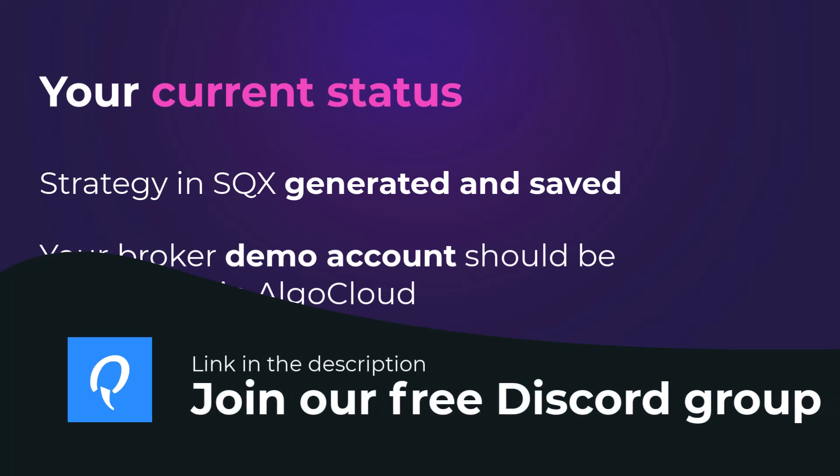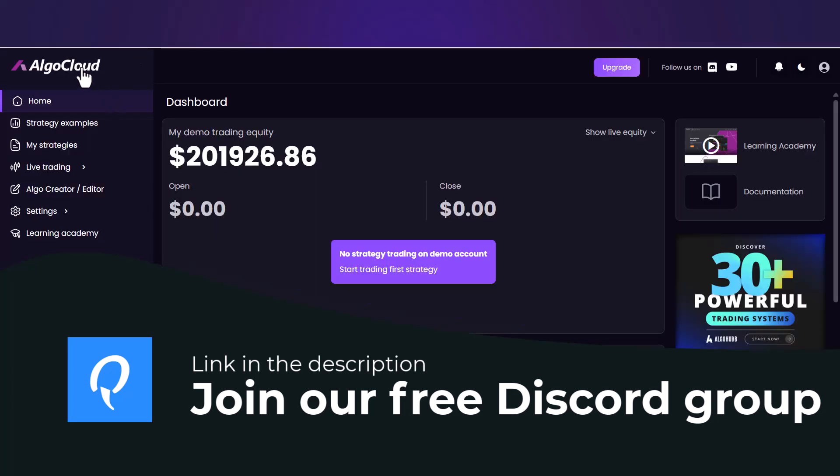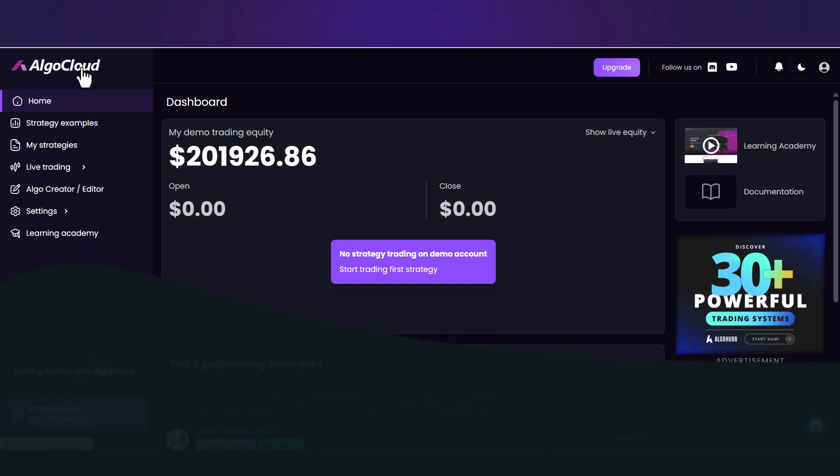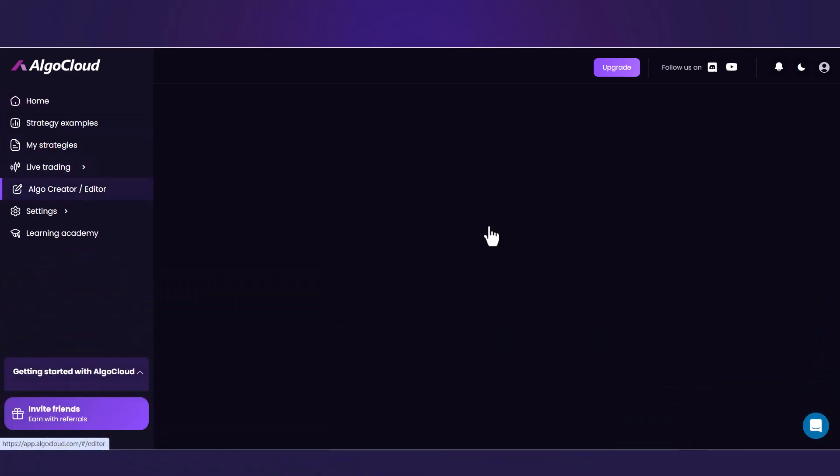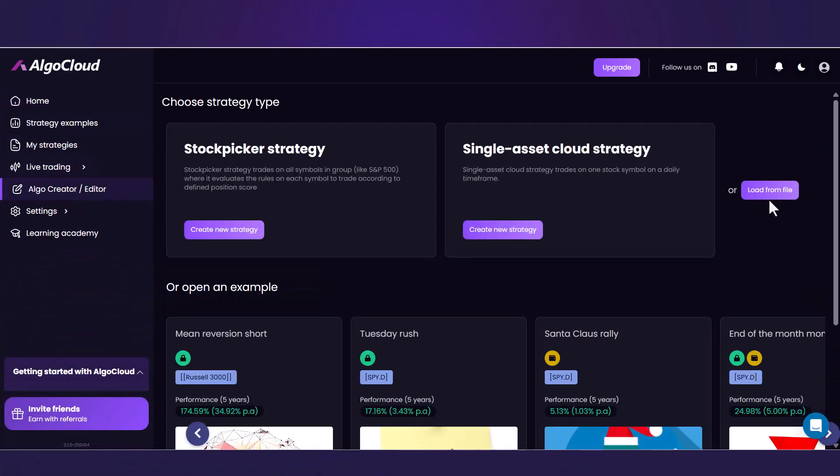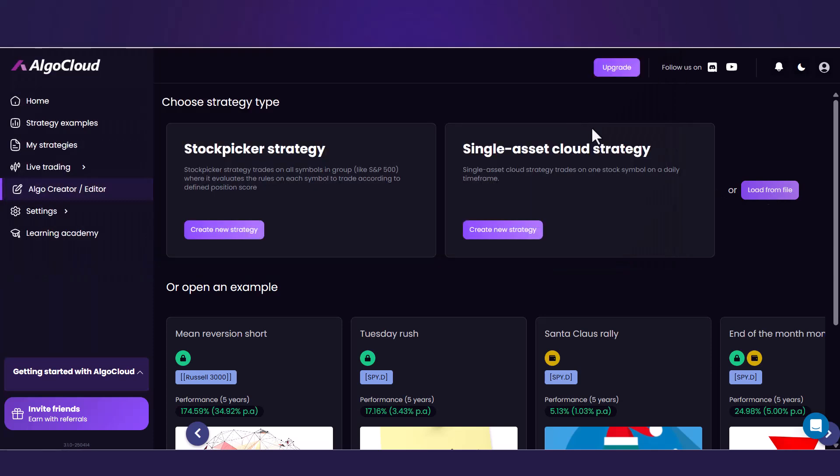You are going to need it because we are about to deploy your first stock picking strategy to the AlgoCloud platform. Prepare your strategy, log into AlgoCloud, then go to Algo Creator, click on the Load button and select the desired strategy.